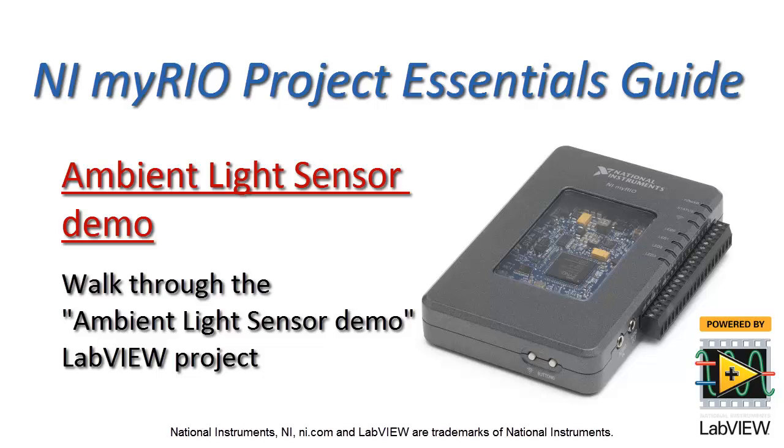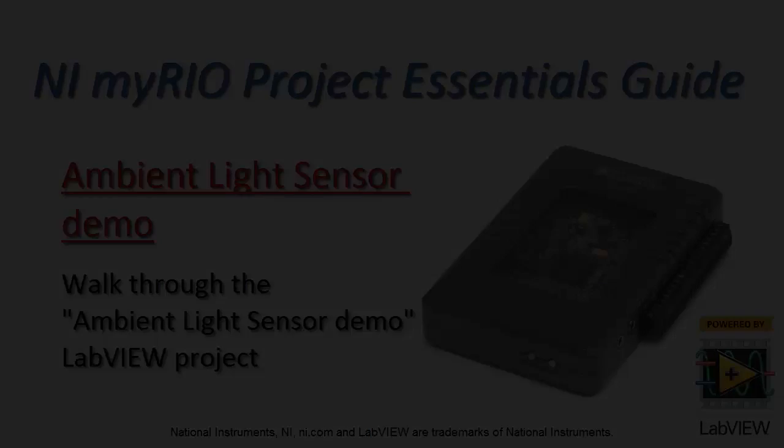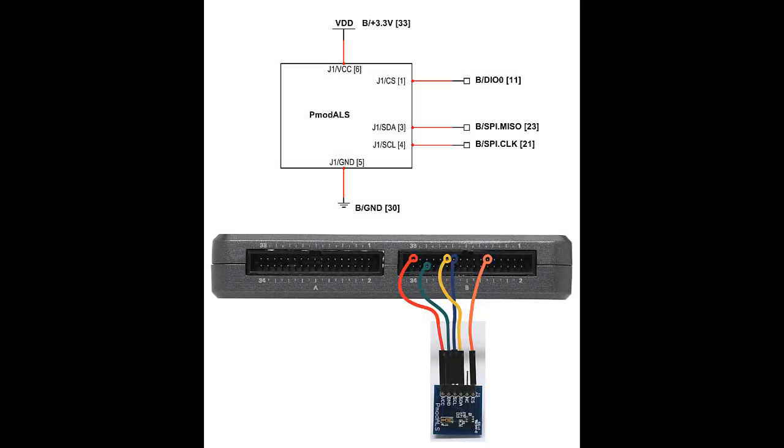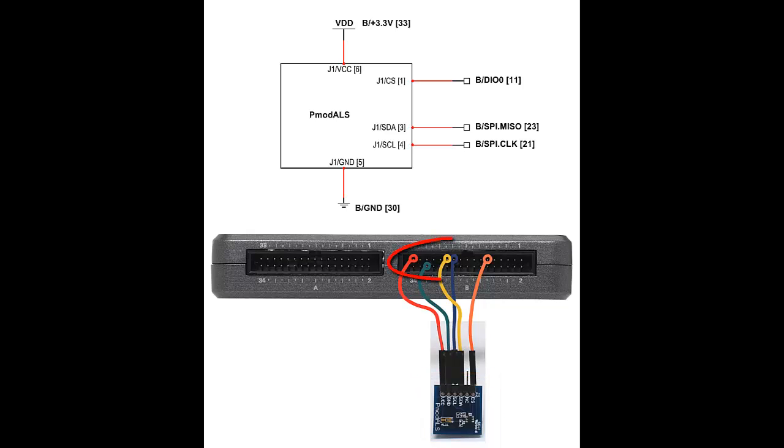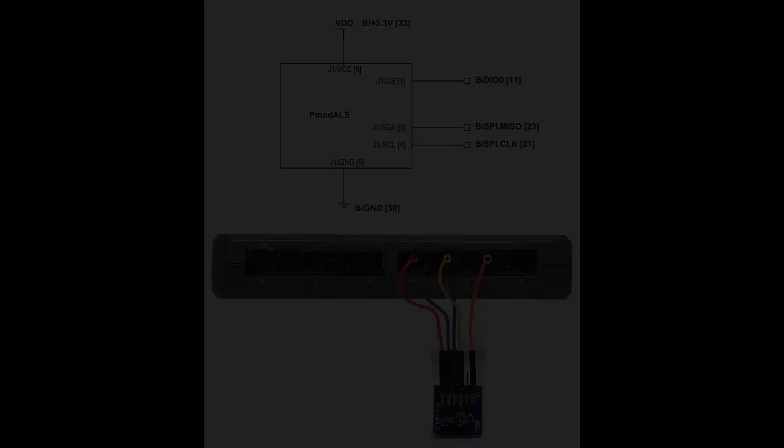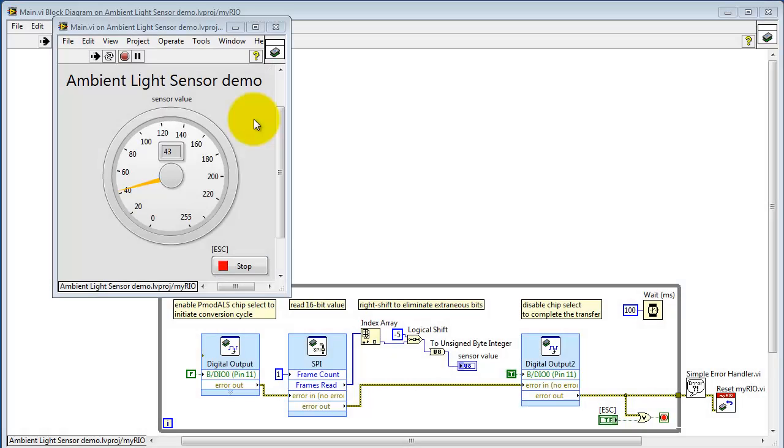Let's take a look at the ambient light sensor demo LabVIEW project. I have the Digilent PMOD ALS connected to the SPI bus on Connector B, and Connector B also supplies 3.3 volts to the board.